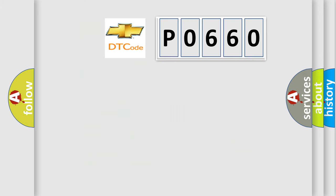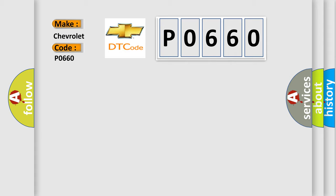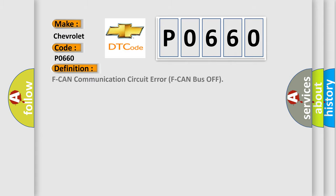So, what does the diagnostic trouble code P0660 interpret specifically for Chevrolet car manufacturers? The basic definition is: F CAN communication circuit error, F CAN bus off.